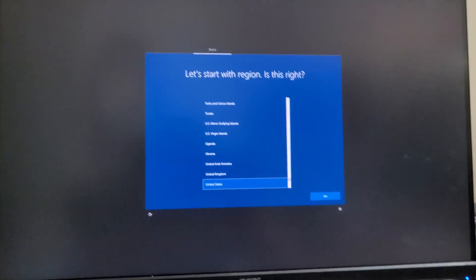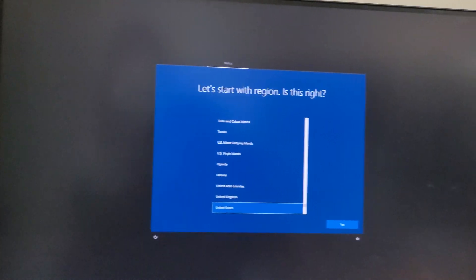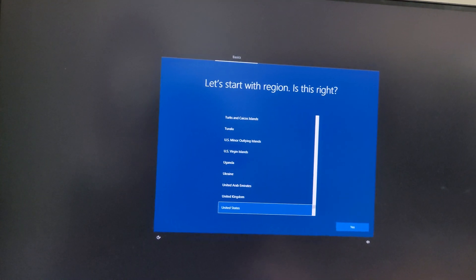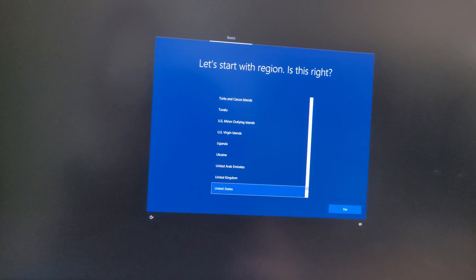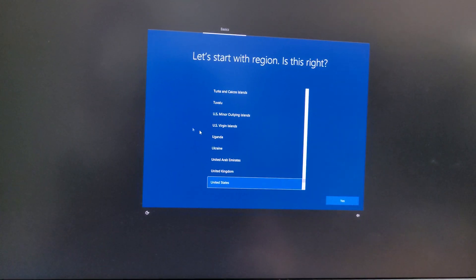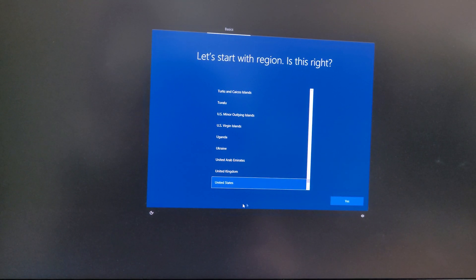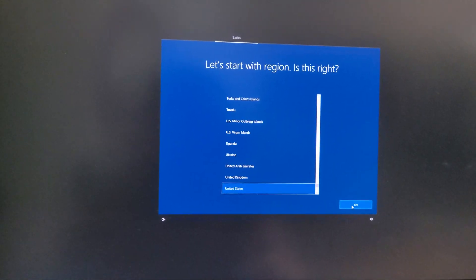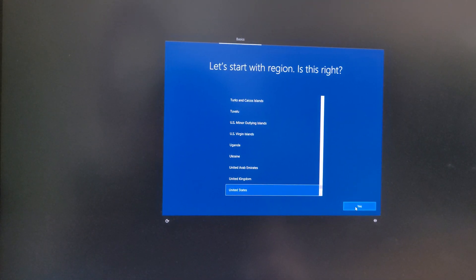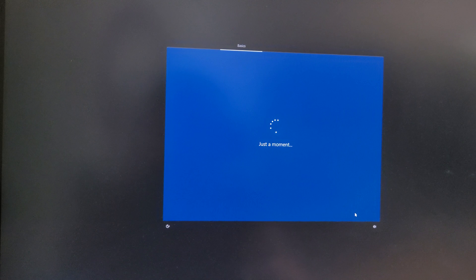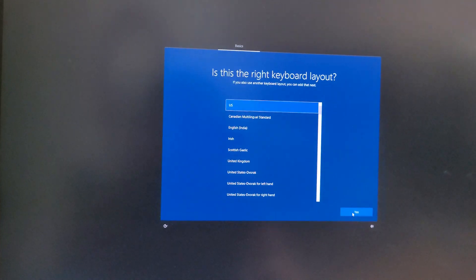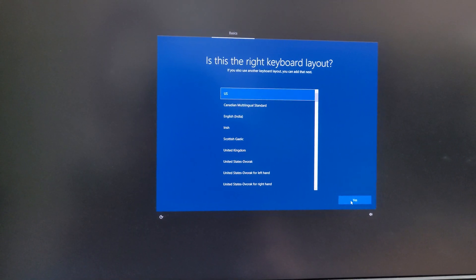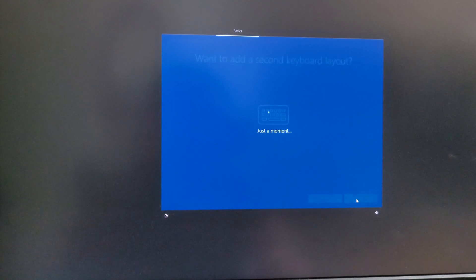All right, I'm back. So yeah, it looks like this time the reset went successfully. This is how it should look. It's basically like how it should be when you're setting up Windows for a new PC for the first time. Continue, language, keyboard layout, skip.